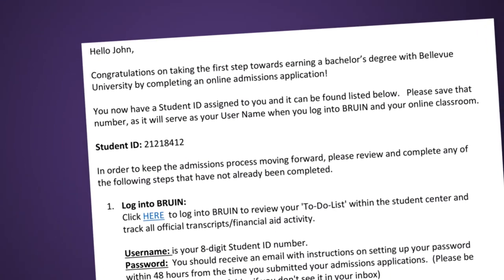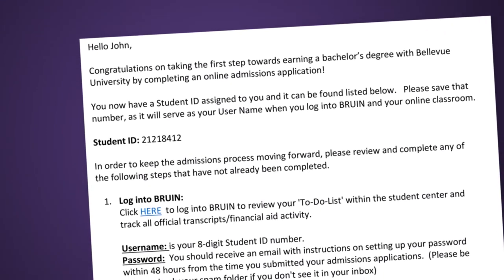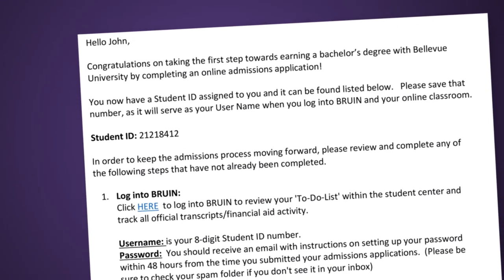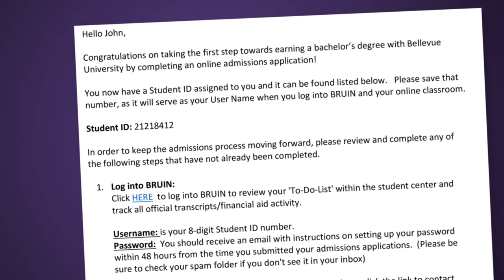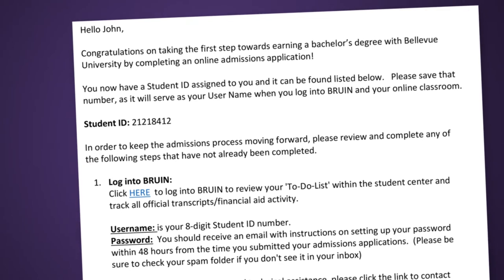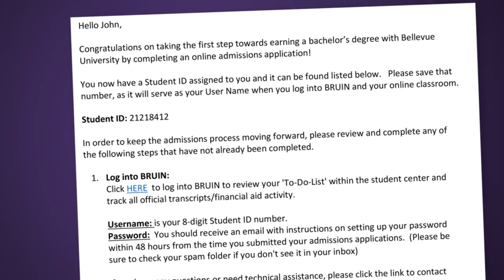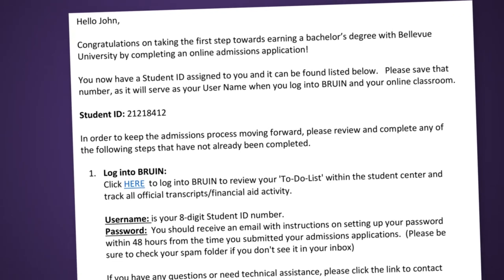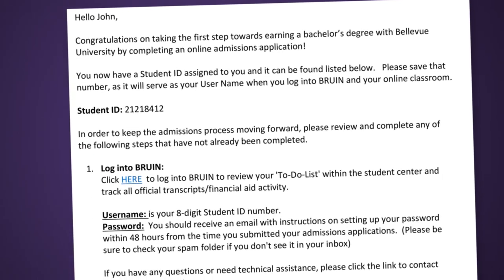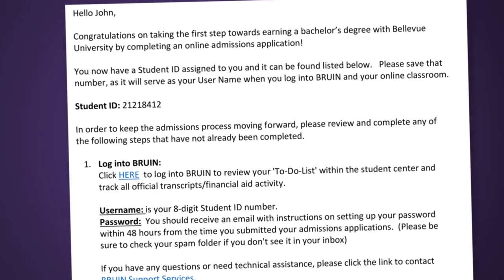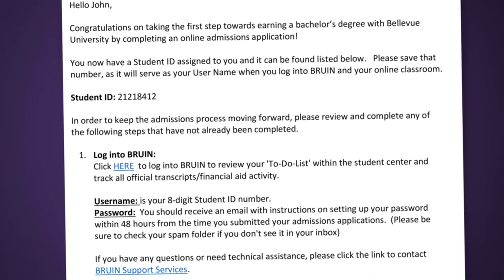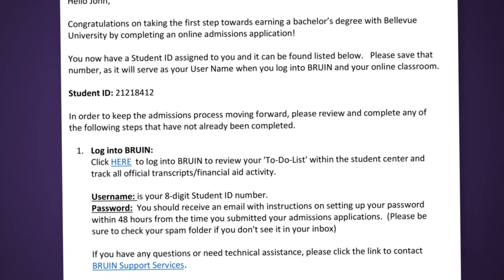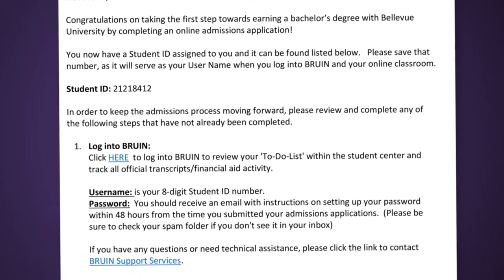Once you have completed the application, you will receive an email with your student ID and instructions for setting up your Bruin student account. In Bruin, you can access academic records, financial information, and a variety of student services.